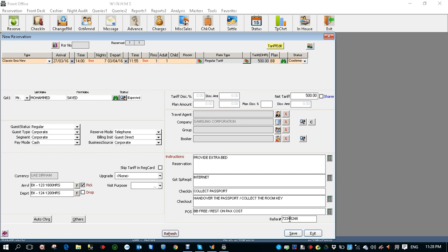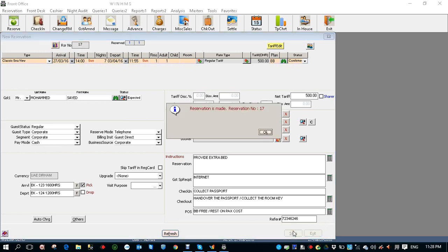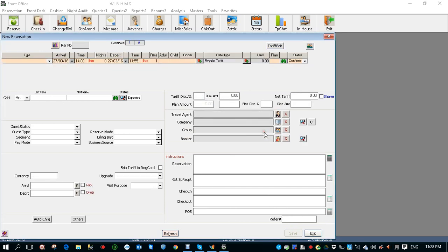I hope this is clear. With this I'm going to save the reservation. I click save. Reservation is made. Reservation number is 17. I click OK. With this we are completing one reservation. Thank you.